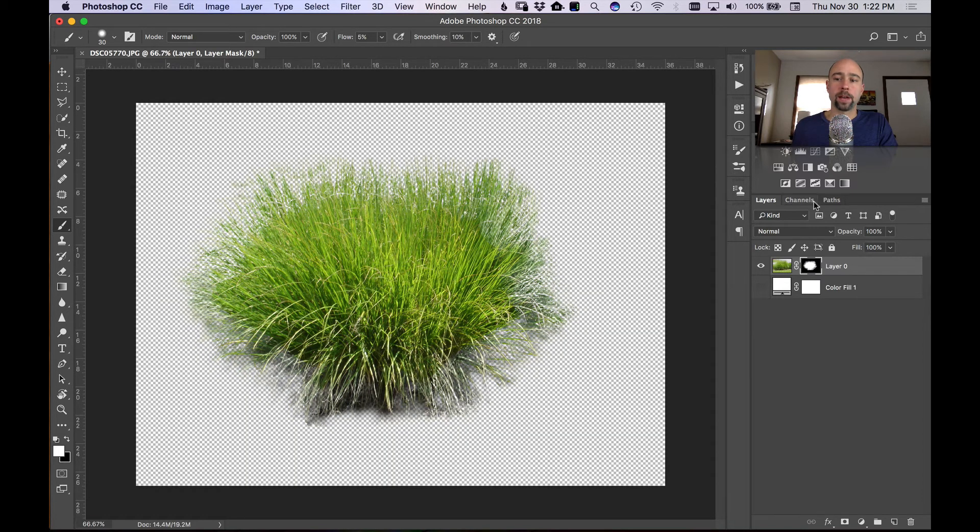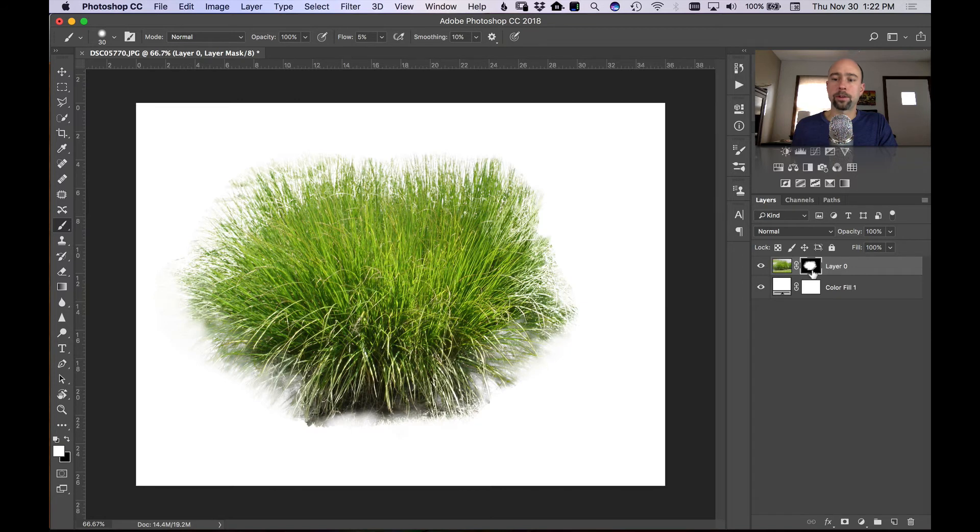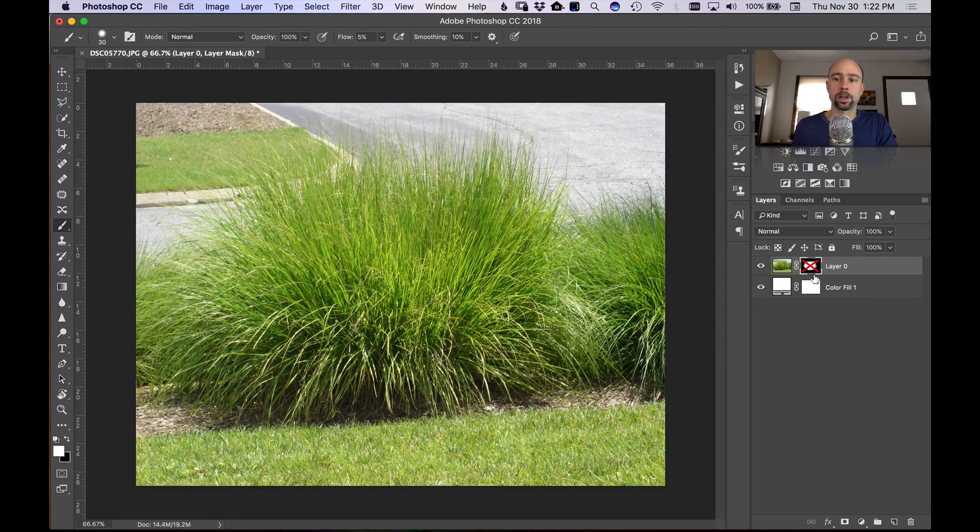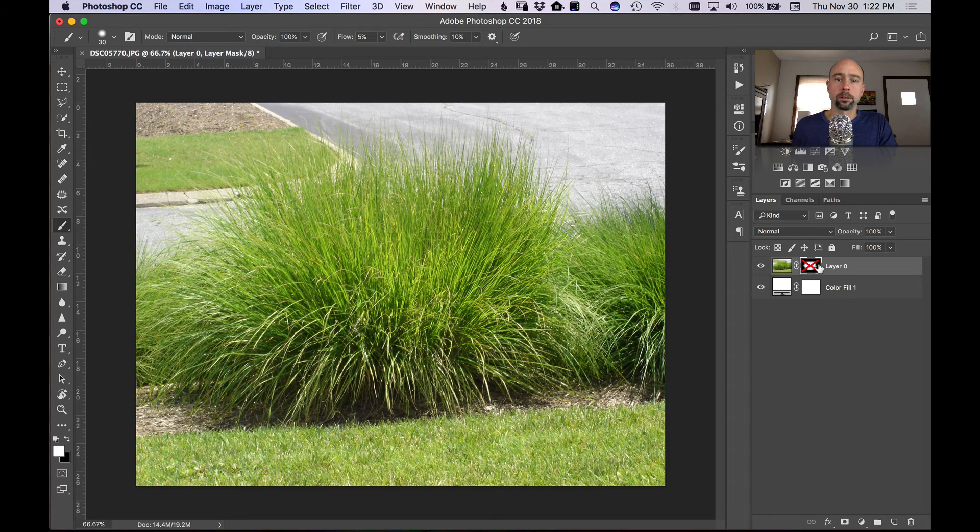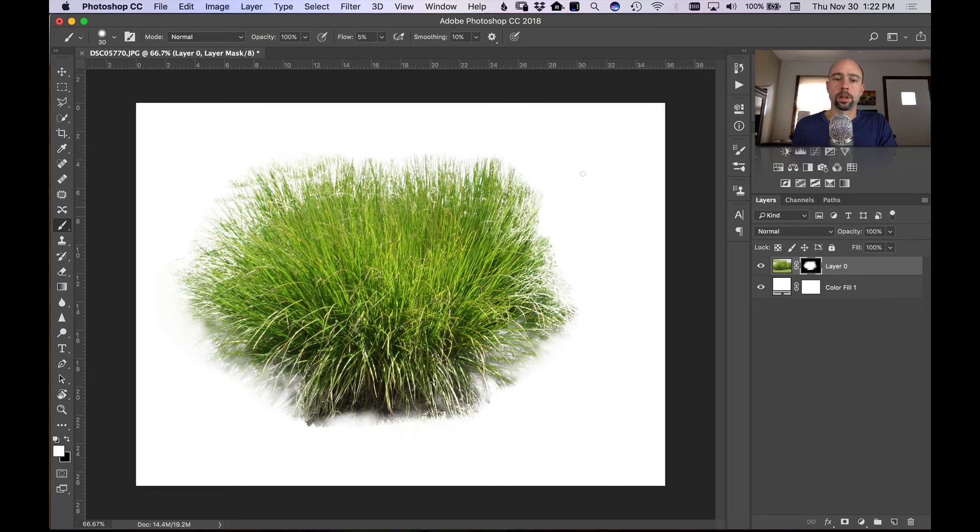So there you go, you have your grass. We have it cut out from the background. You can see there it was originally. There we have it cut out from the background. And that's pretty much how I would extract this grass from the background.